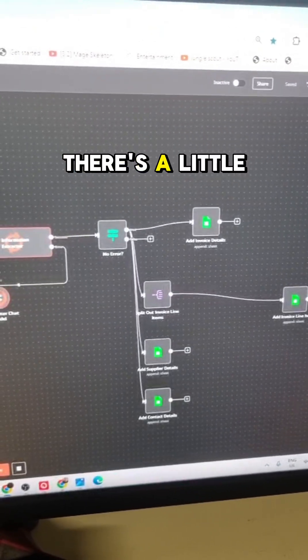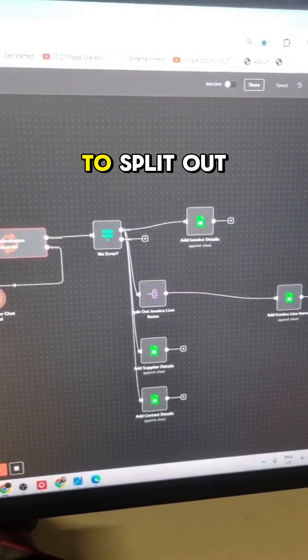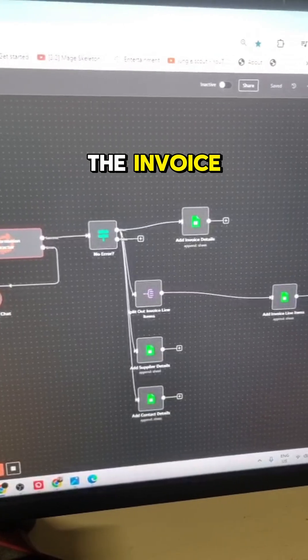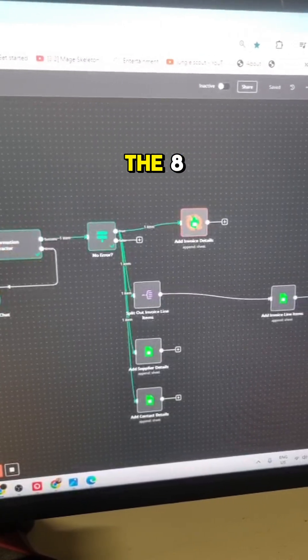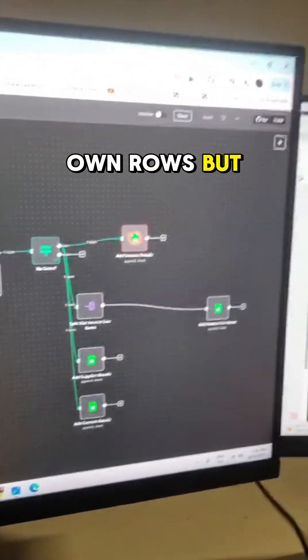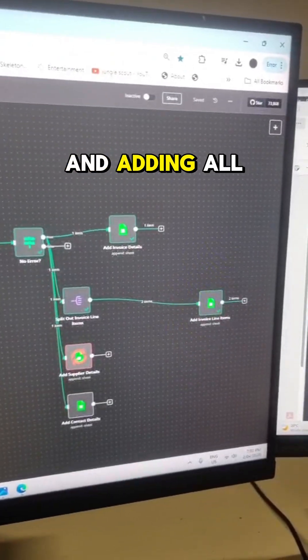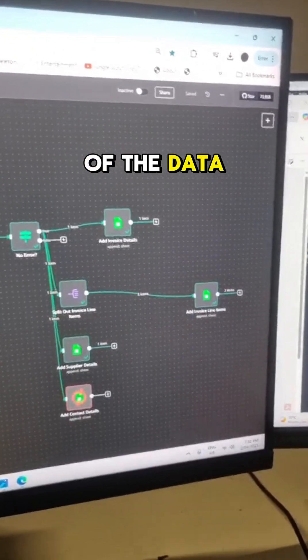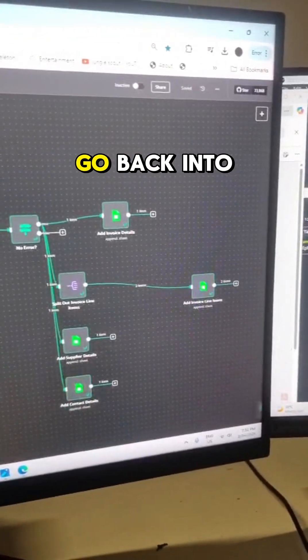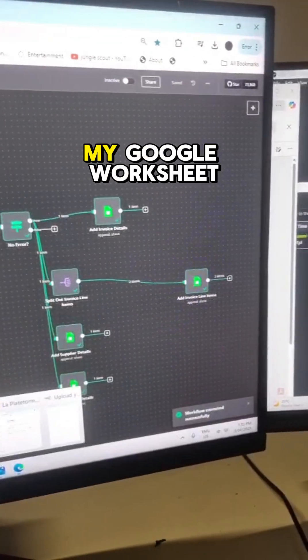There's a little trick here where you have to split out the invoice line items into their own rows. But now you can see it's going through and adding all of the data. So if we go back into my Google worksheet...